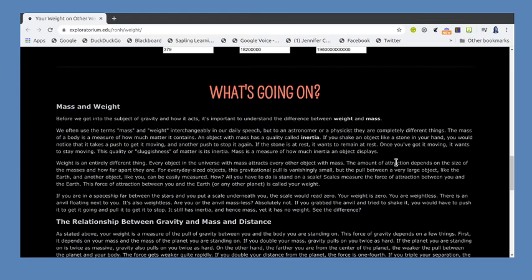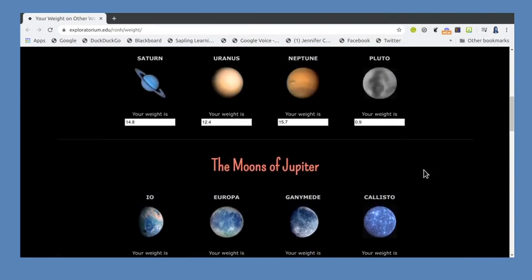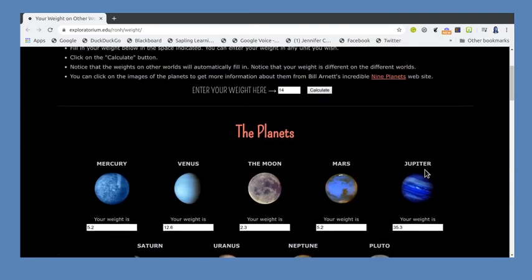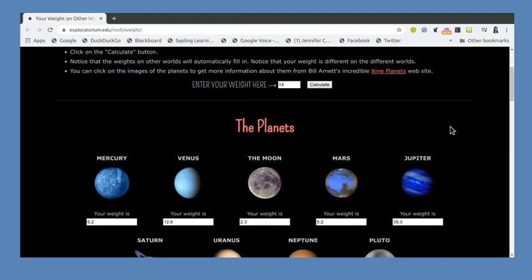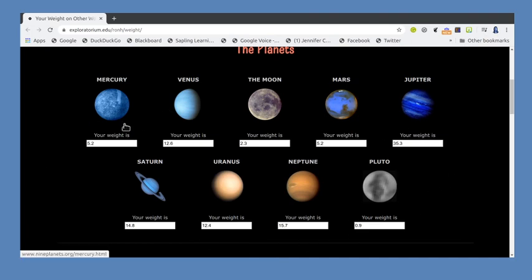If you have any questions working through this website, please contact me. The main thing you need to do is put in a reasonable weight in the top box, click calculate, and then copy down this information into your lab manual.